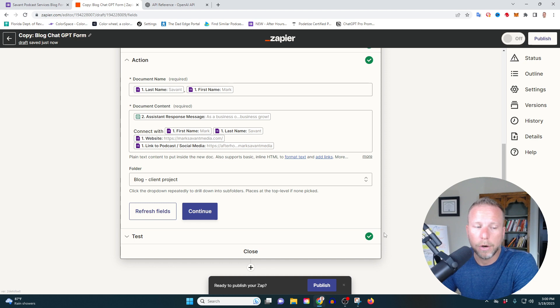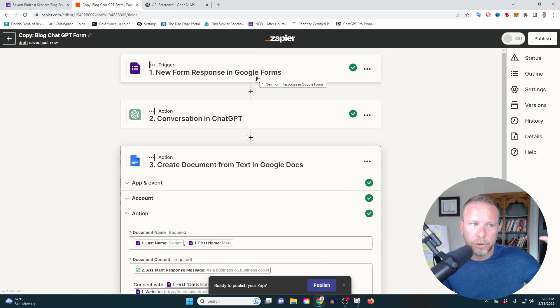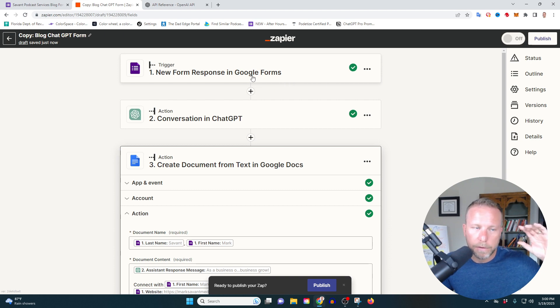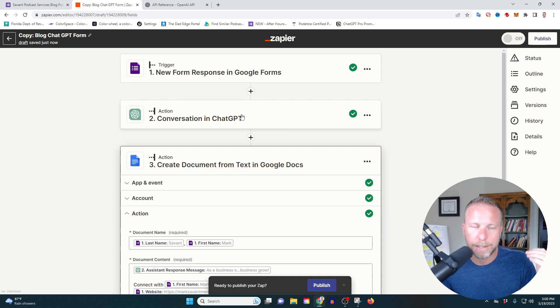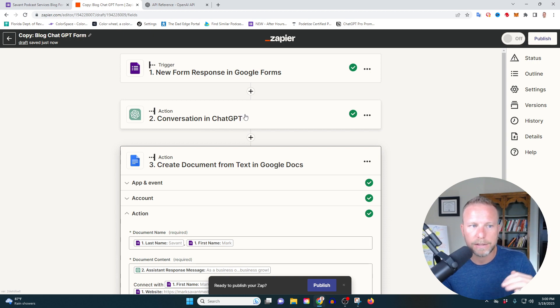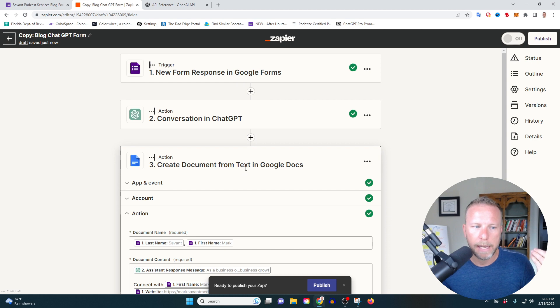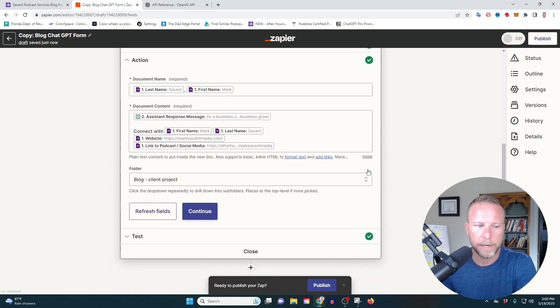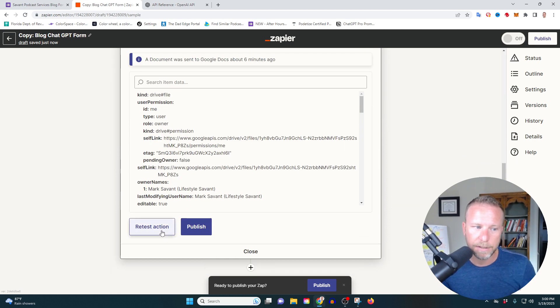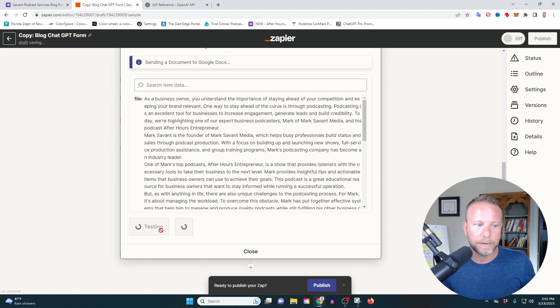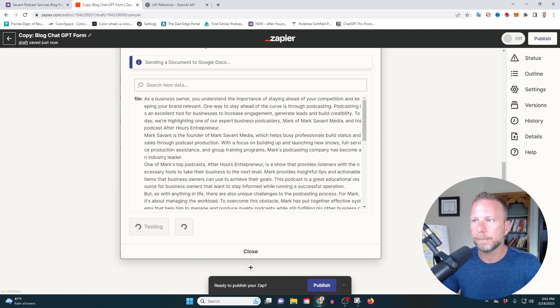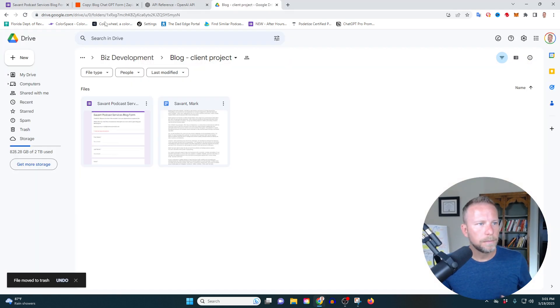So before we hit test the moment of truth, just to recap what we've done: we've created our Google form, we've linked it up to Zapier, we've input the necessary information into chat GPT so it'll give us our 750 word or less blog, and then it's going to create a Google document inside the Google folder that we've requested. Let's hit test and let's see what we've got here. Let's hit the test button. Let's see what we've got. Okay.